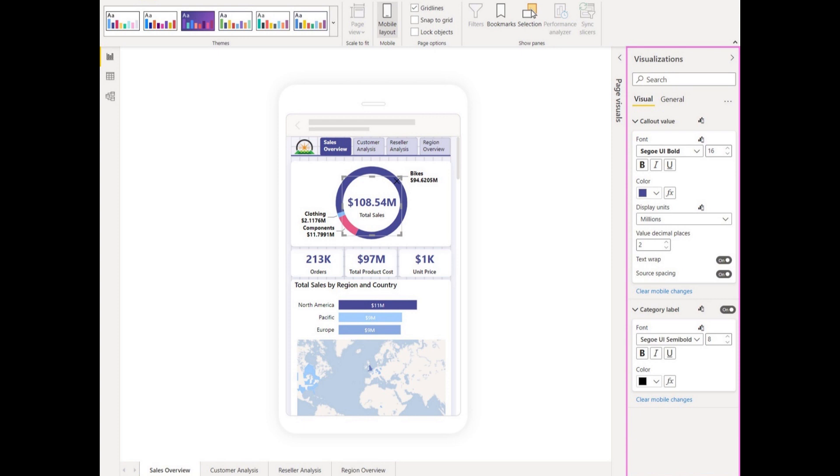This feature is currently in preview, so if you want to use it, make sure that you enable it under the preview features called modify visual settings for mobile layouts. Another thing to note is that while you can format these already in the latest version of Power BI desktop and publish it, it won't reflect on the mobile versions until the new version comes out this mid-February.